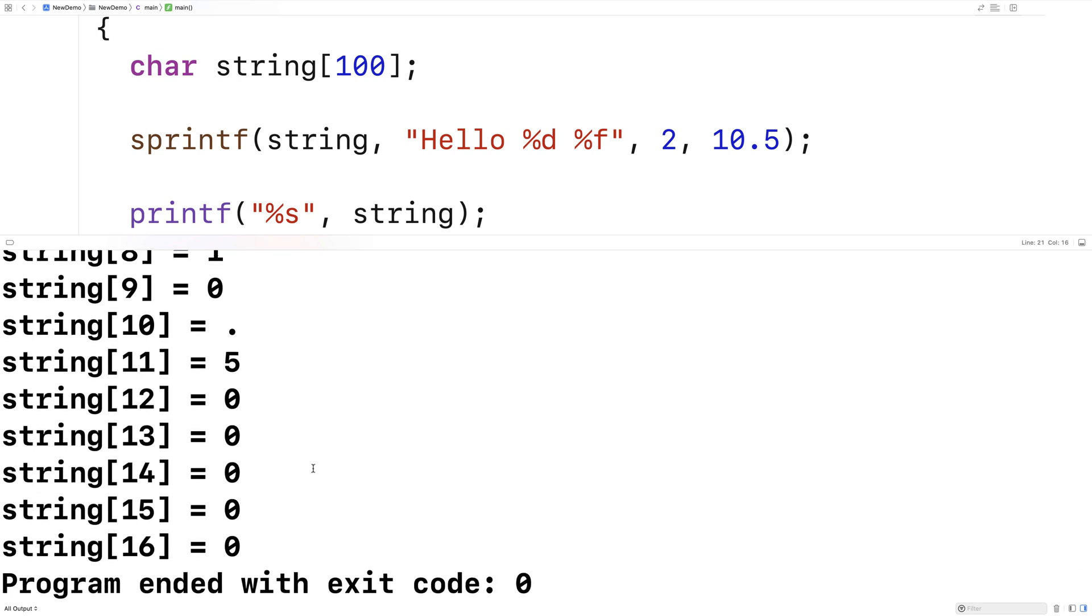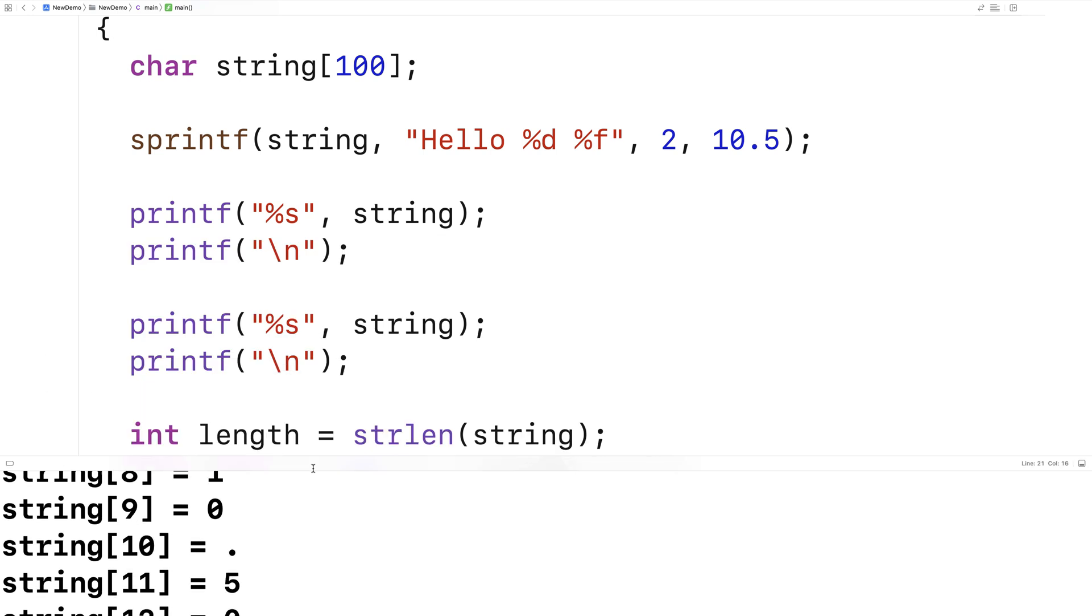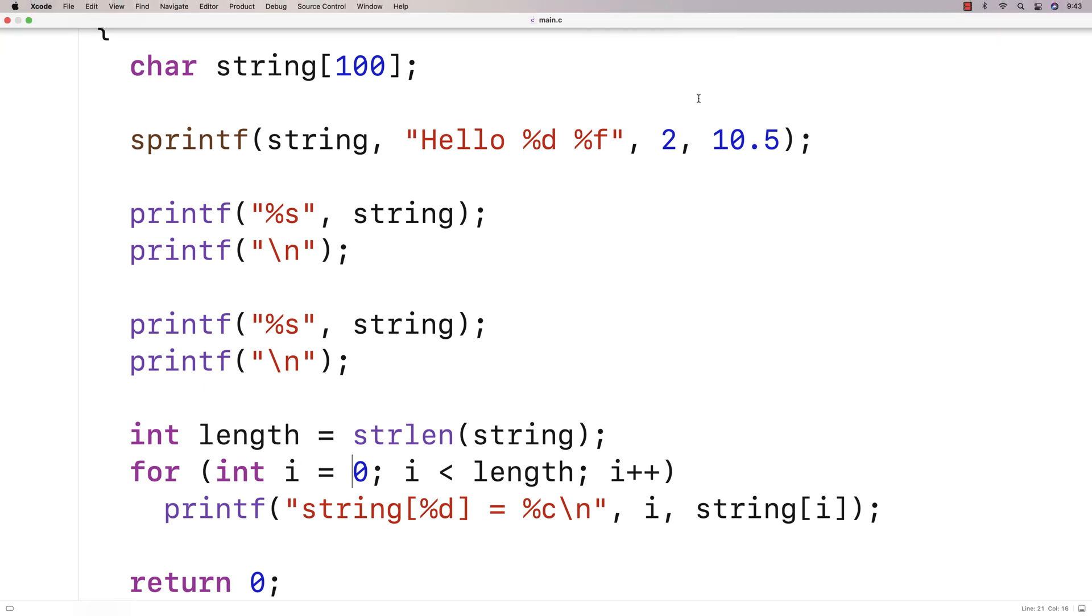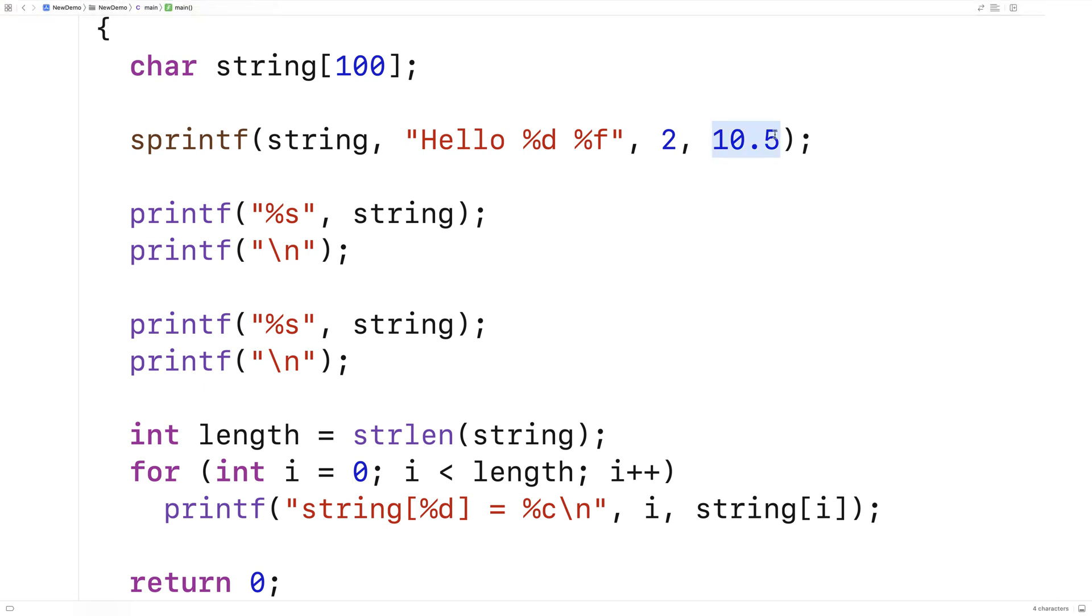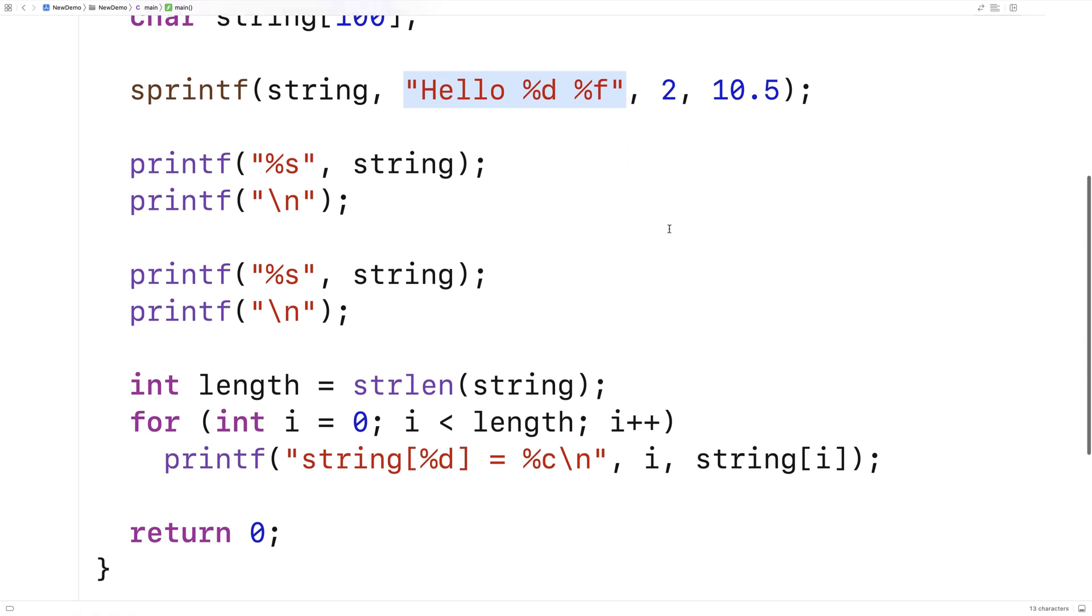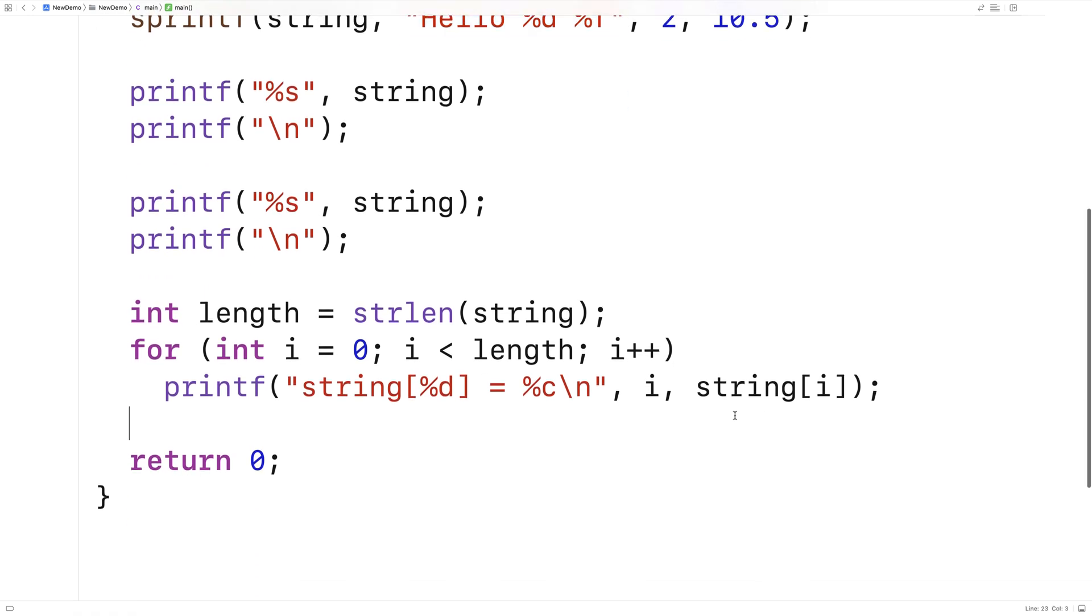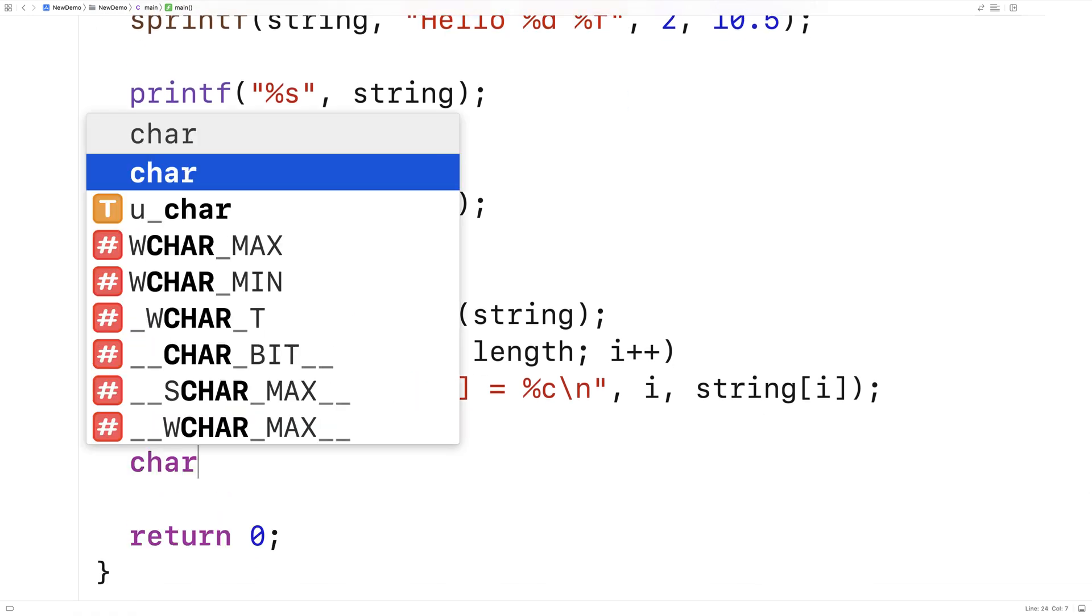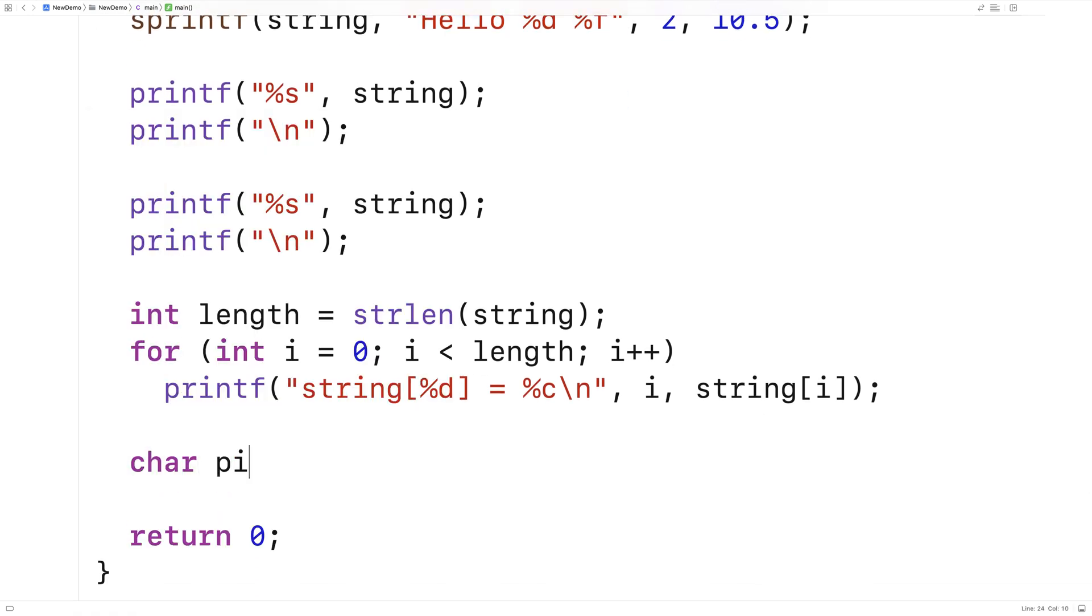One of the things that's cool about sprintf is we can use it to do type conversion, because we basically had a number converted to a string. For example, I could say here char pi, and I'll say maybe 10 here.